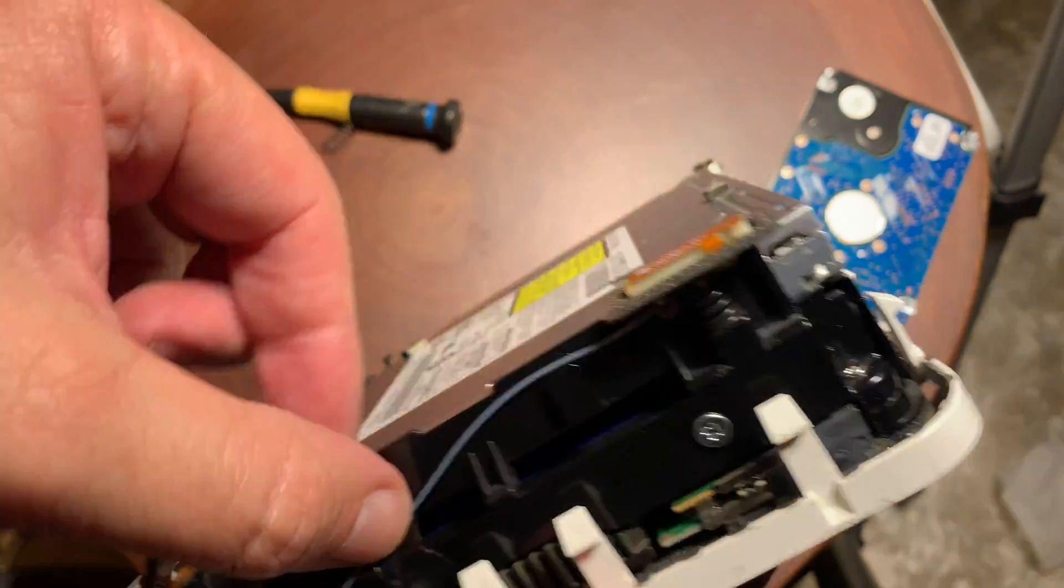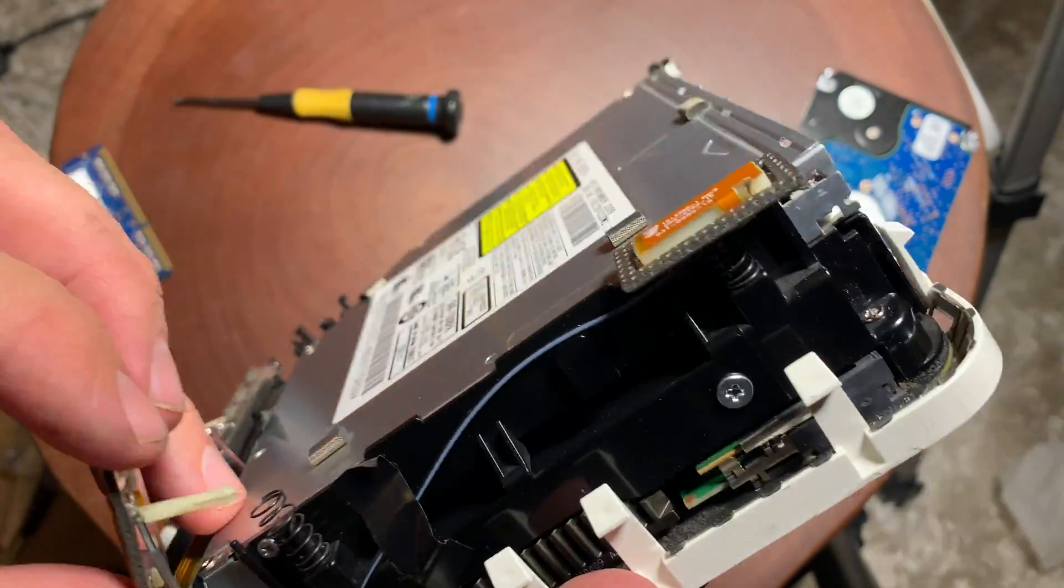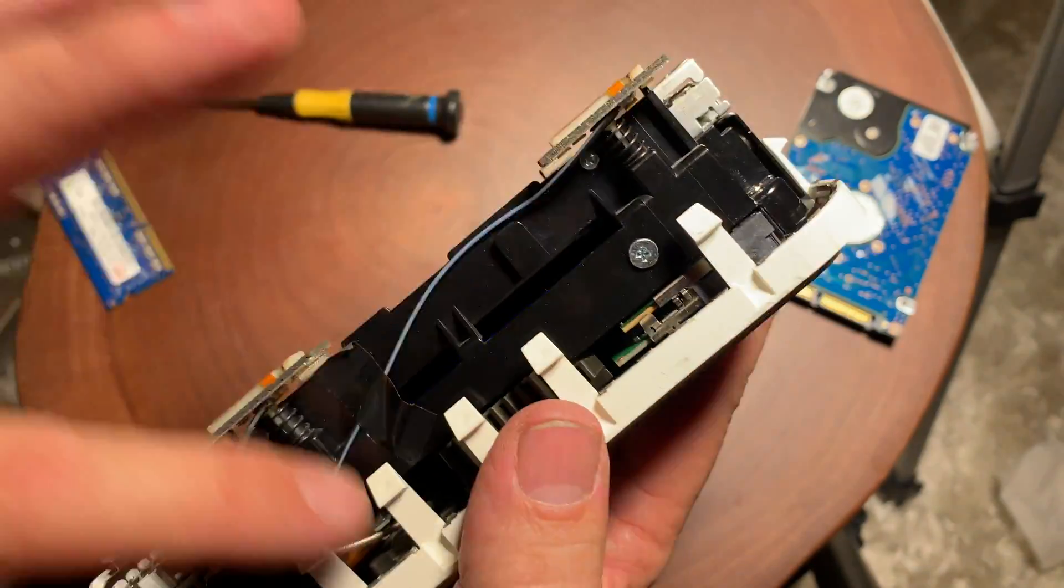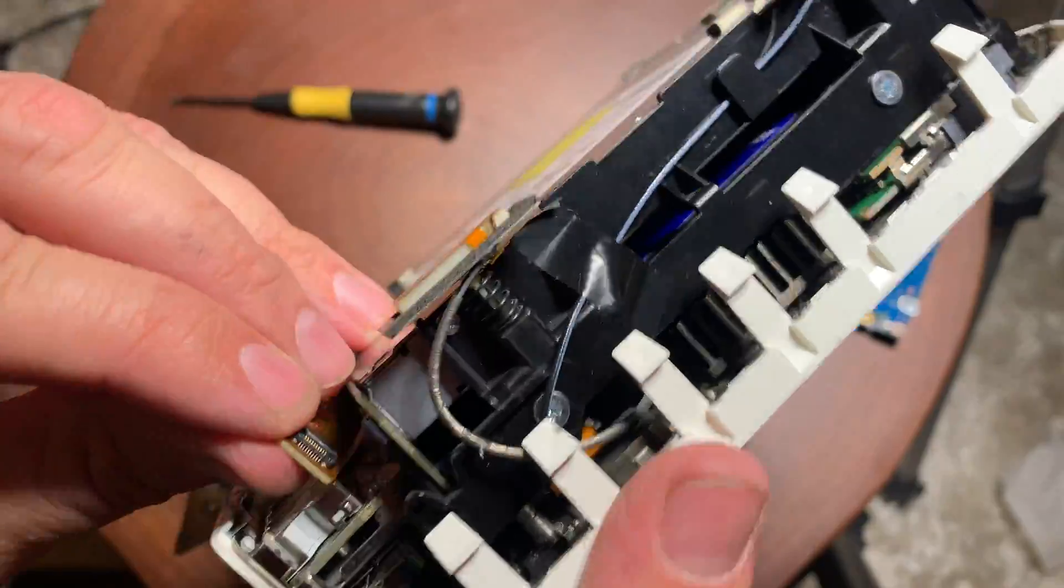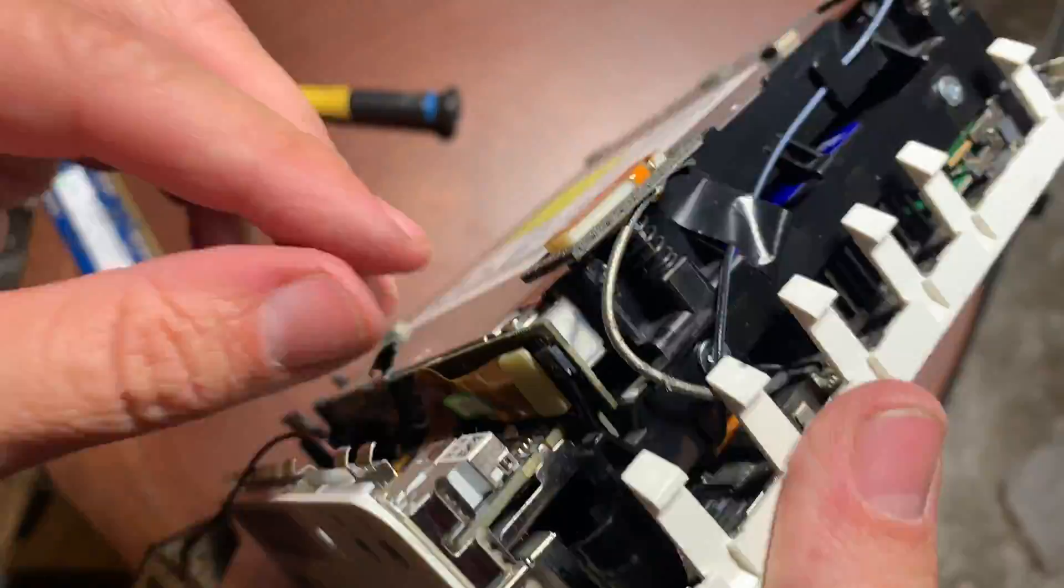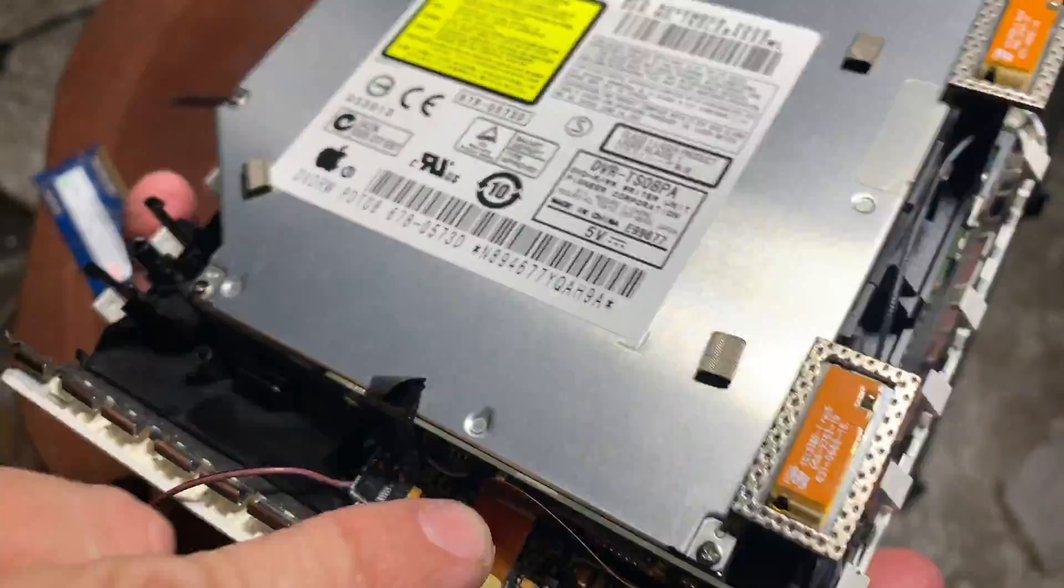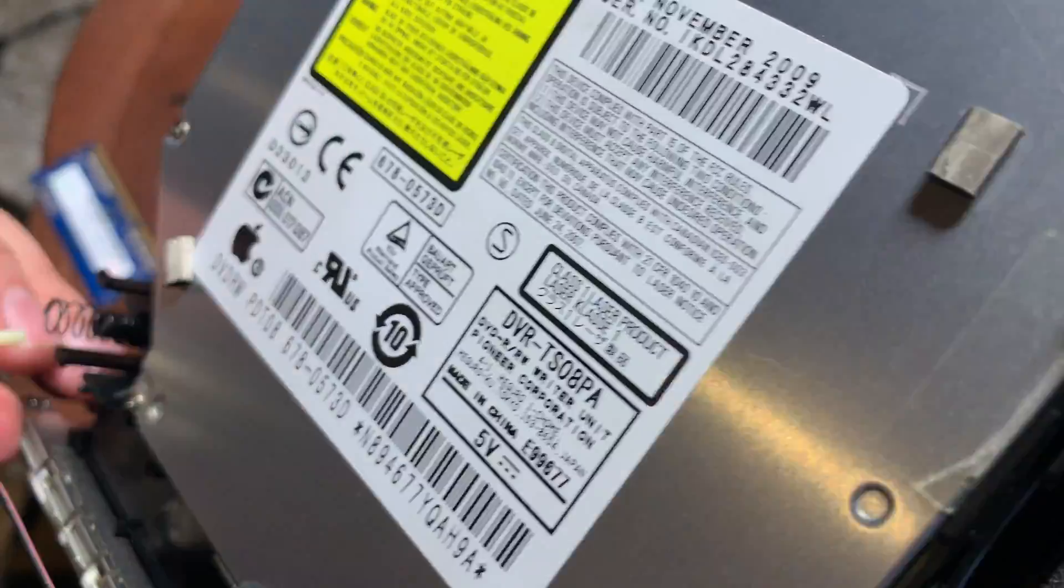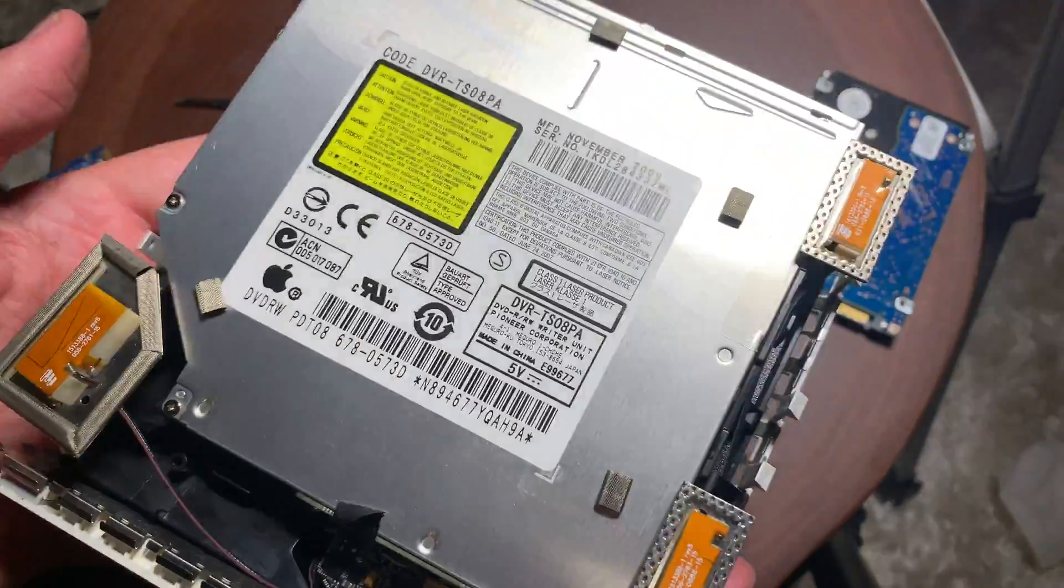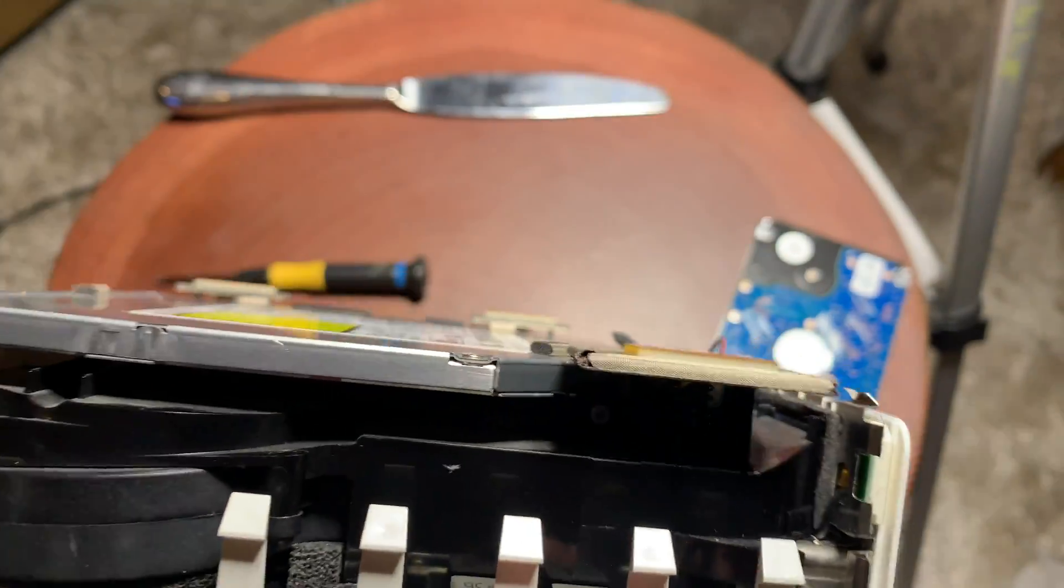Get those in there. And then we'll go ahead and get that ribbon cable reattached. Everything's looking good there. Get the antenna over on the other side. It's all looking good.